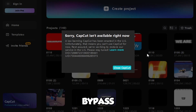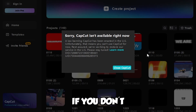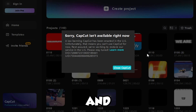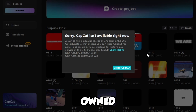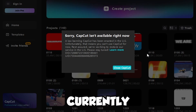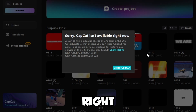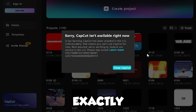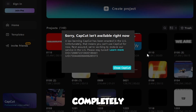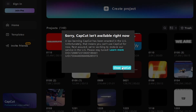Today guys, I'm going to be showing you how to bypass the CapCut ban. So basically, if you don't know, this is because of the TikTok ban, and CapCut is owned by TikTok. So currently it is banned right now, but I will be showing you exactly how you can fix it and be able to use it completely fine.